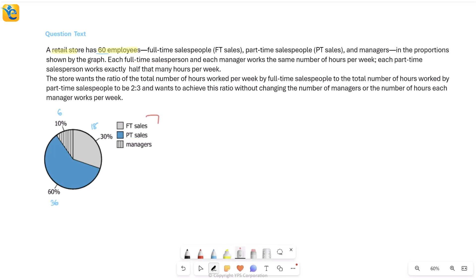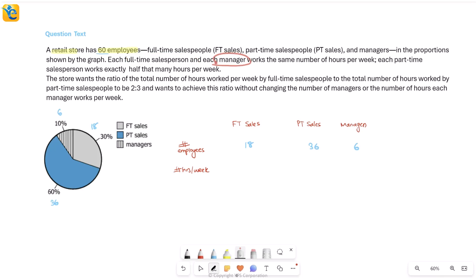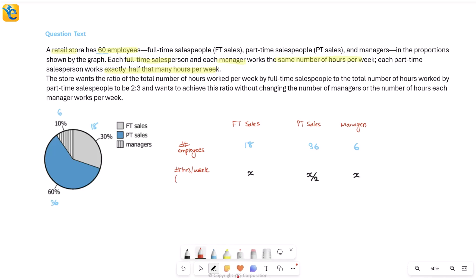They give us more information about the sales people and managers regarding two things: the number of hours per week they work, and the number of people. I'll create a table covering all three types in terms of number of employees and hours worked per week. The number of employees: 18 FT sales, 36 PT sales, and 6 managers. Each full-time sales person and each manager works the same number of hours per week — call it x hours. Each part-time sales person works exactly half that, so x/2 hours per week.